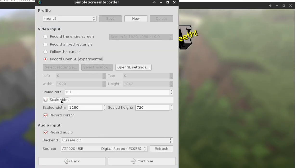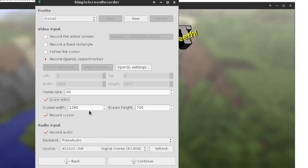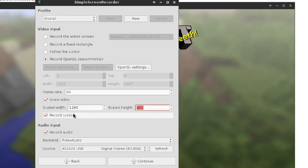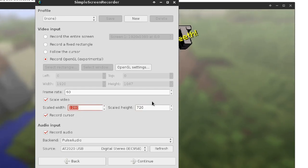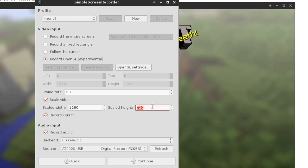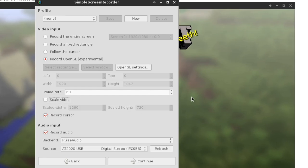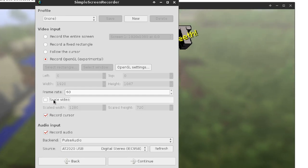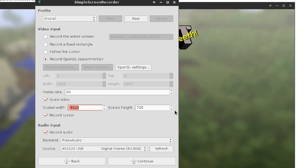Scale video — you can do this if you want. It'll just scale the video to whatever resolution you give it here. It's pretty nice. I don't tend to use it very often because you can just scale it later, unless you're really limited on resources.